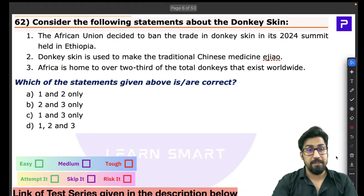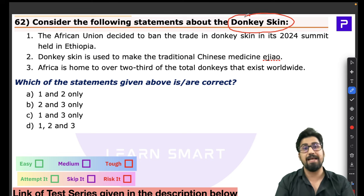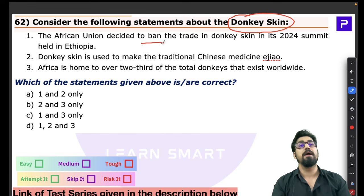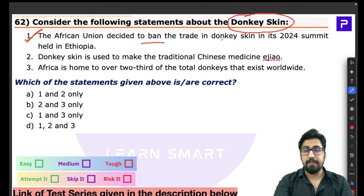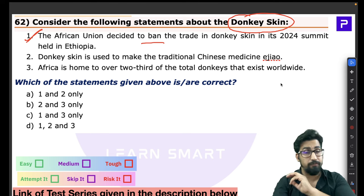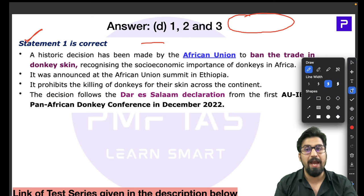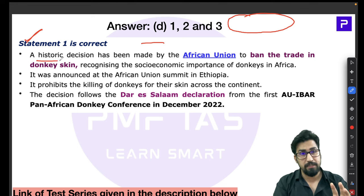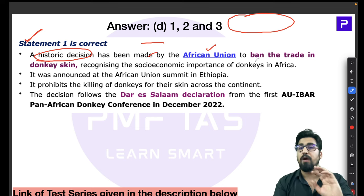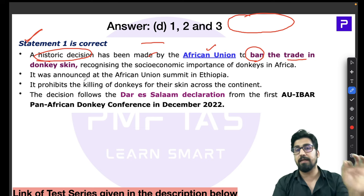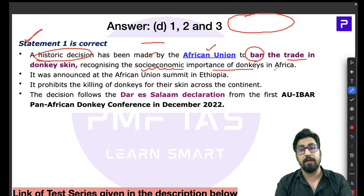Question 62 is about donkey skin. The African Union recently banned the trade in donkey skin — a historic decision that recognized the socio-economic importance of donkeys in Africa. Large numbers of African donkeys were being smuggled and exported to countries like China, where donkey skin is used in traditional medicines.